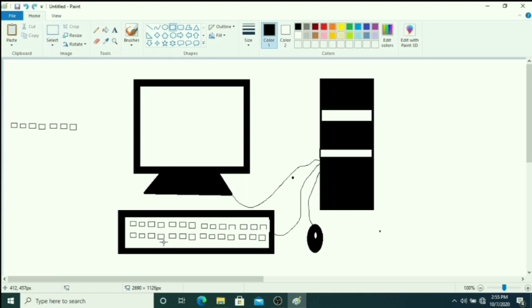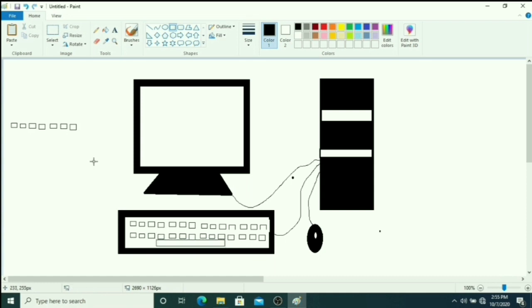So here you can draw one spacebar key because it is the longest key on the keyboard, and two arrow keys you have to draw here.